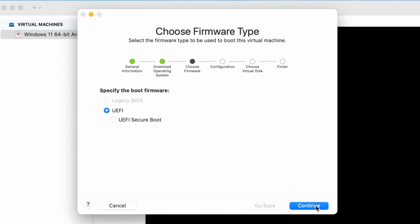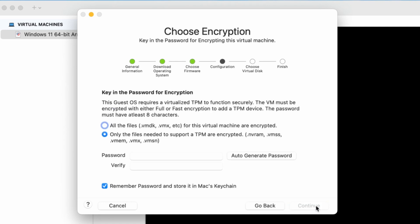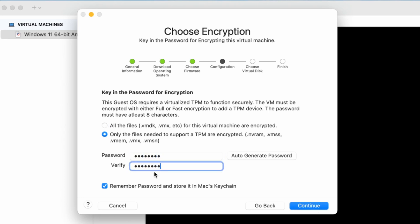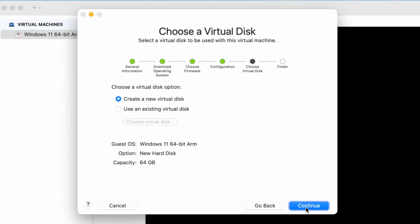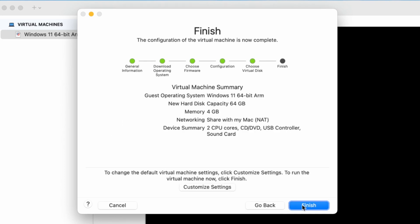At the Boot Firmware screen, leave it set to UEFI as it is the modern firmware interface designed to replace traditional BIOS. Next, you'll choose the encryption type for the virtual machine. To ensure faster performance and save resources, select the option to encrypt only the necessary files. Set a password and click Continue. Then, select Create a new virtual disk and click Continue.